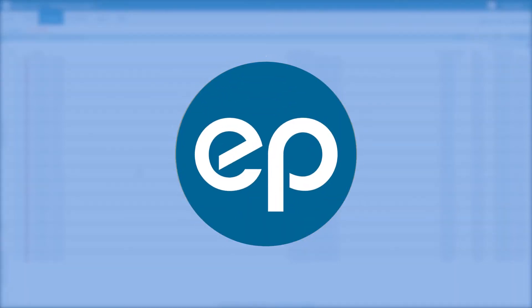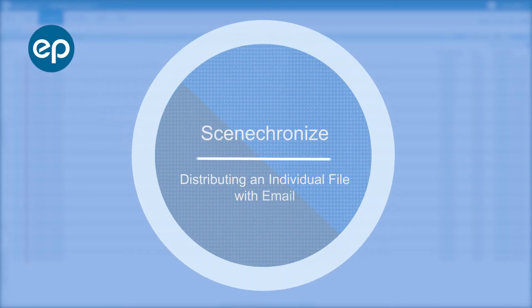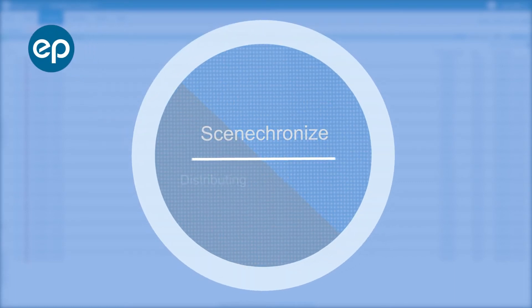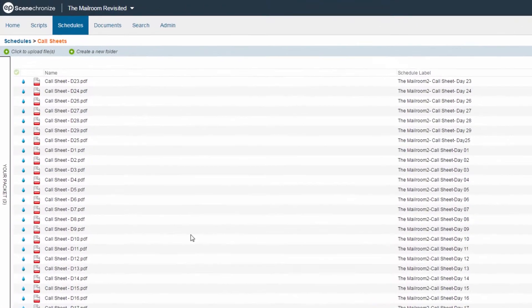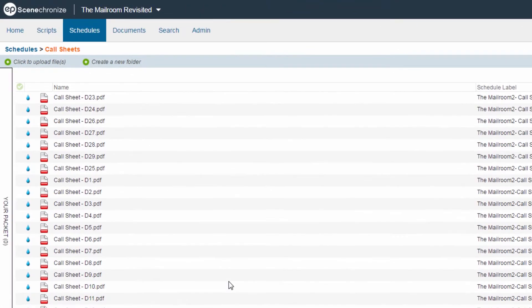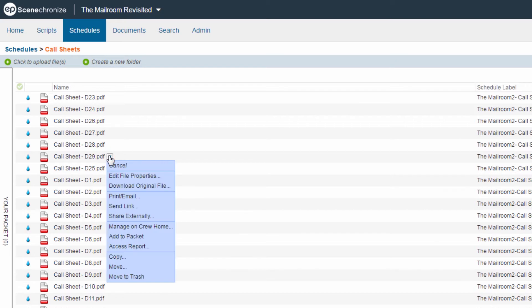Hello, and welcome to Synchronize. Today we'll be going over how to distribute a file with email. To distribute a file from Synchronize using email, hover over any file and click the menu arrow, then select Print slash Email.